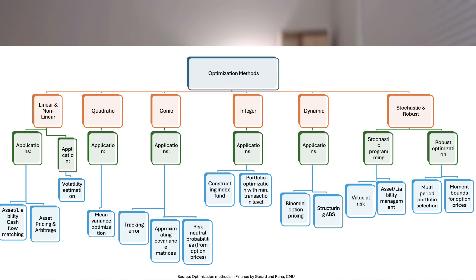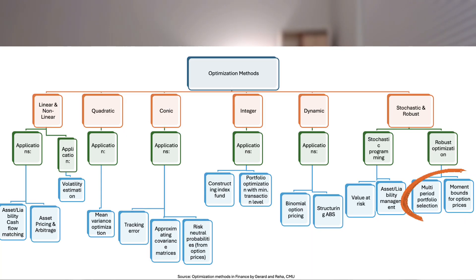Stochastic and robust programming: planning for uncertain futures. Stochastic programming is for situations where you know a set of possible futures and their probabilities — you choose an action now, then specific follow-up actions for each scenario, and the solver picks the plan with the best average outcome. Pension funds might use this framework to balance assets and liabilities across thousands of market scenarios. Robust optimization goes one step further: you ignore probabilities and insist on a plan that works even in the worst possible case, sacrificing a little expected return to guarantee you're never caught unprepared.